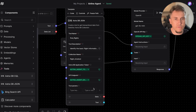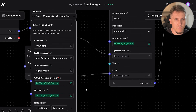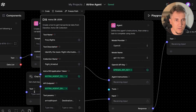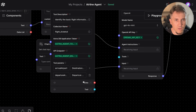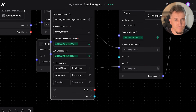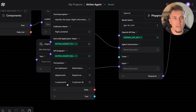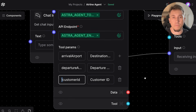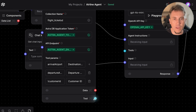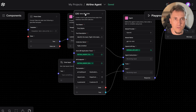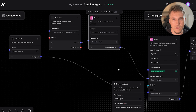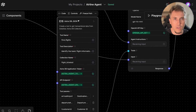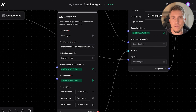Now let's define the parameters. We will have three parameters: arrival airport (the destination airport), departure airport, and customer ID. Note that we are using an exclamation mark before the customer ID parameter to tell the model that this is a required parameter. With that, we can connect the tool to the agent. So to recap: we have an input, the customer ID coming from the parsed data into a prompt, that prompt is used by the agent, and we have a tool to get data from the AstraDB collection.